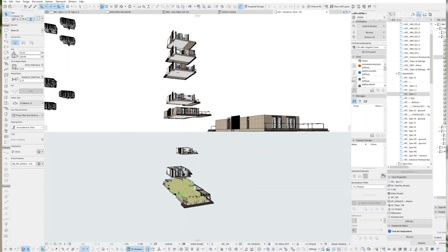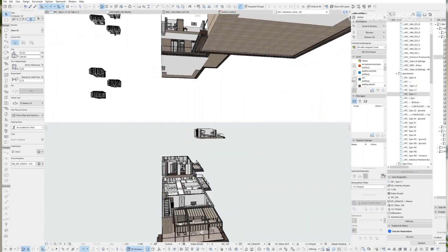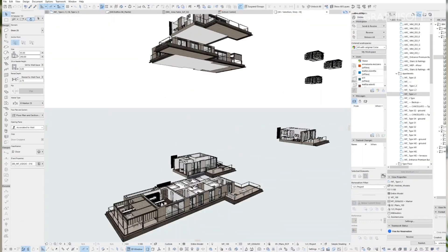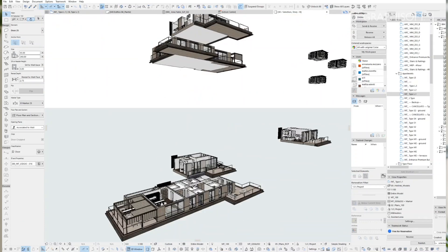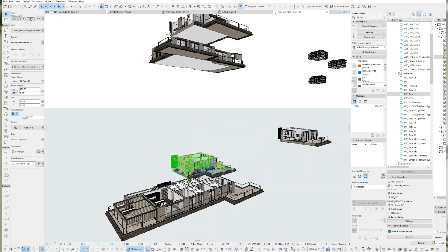This workflow also allows us to break down the project into several files, thus not burdening the studio's IT infrastructure and keeping the size of the individual files more manageable.